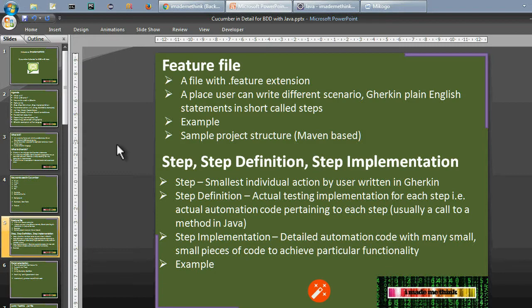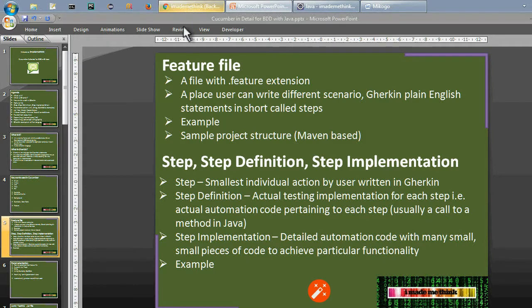Let us understand what is a feature file. A feature file has a .feature extension and is a place where users can write different scenarios using Gherkin plain English statements, in short called steps. We will see an example and I will explain a sample project. The sample project link is available in the comment section and also in my GitHub repository.